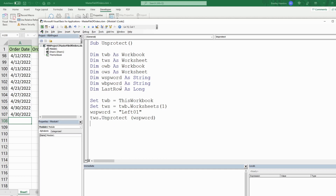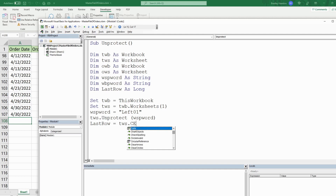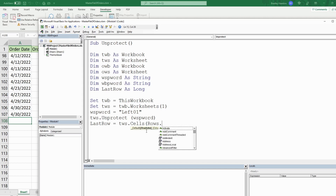While we're at it, we need to define the last_row variable — where we want to append our data once we open the orders workbook. This is going to be equal to TWS.Cells, and for the row input we use Rows.Count, which counts every single row on our spreadsheet whether it has data or not. We know there's always going to be data in column A, so we'll use column one.